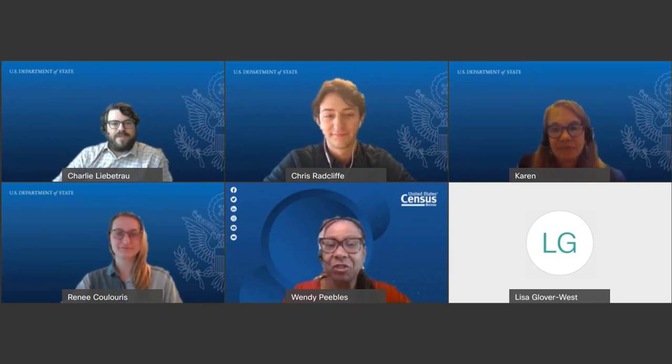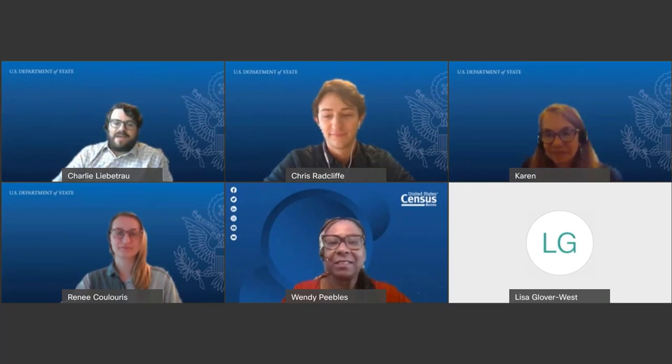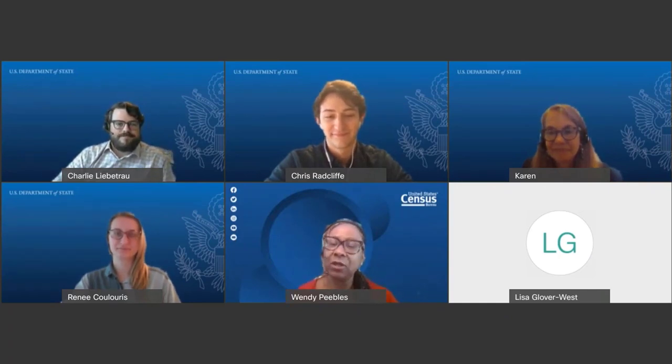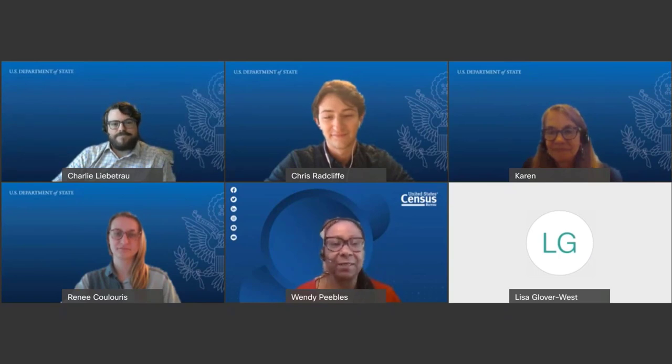Are there any other questions, Charlie? I think we are at time. This has been a great webinar, and I think in addition to the frosted cake, they received some ice cream along with this today as well.